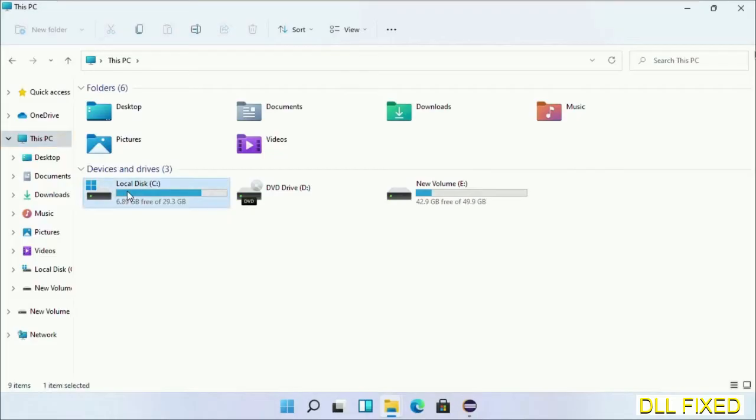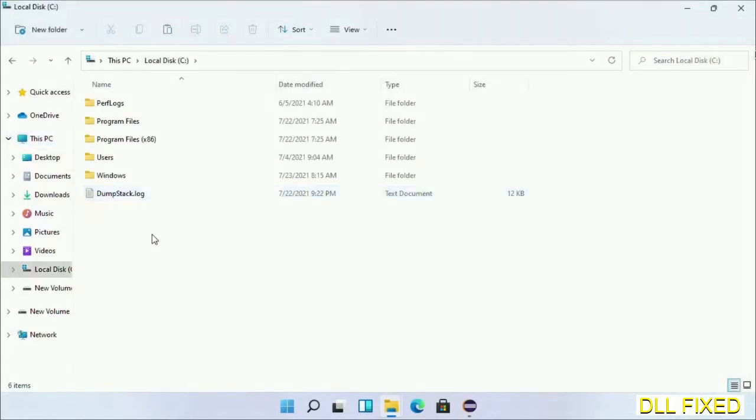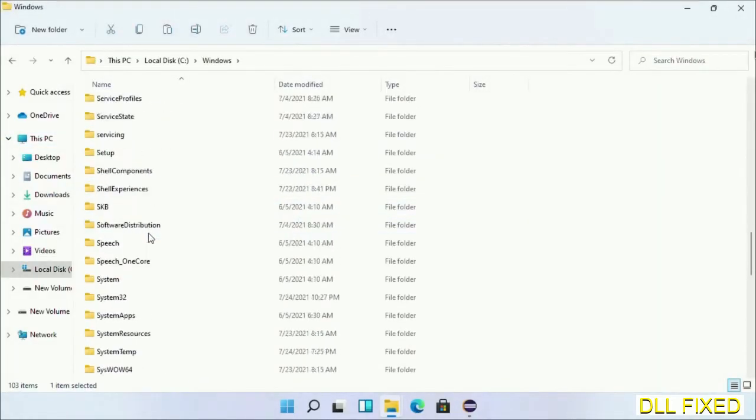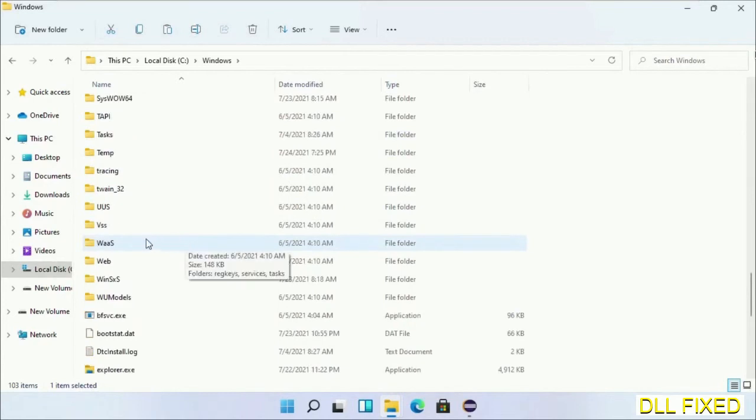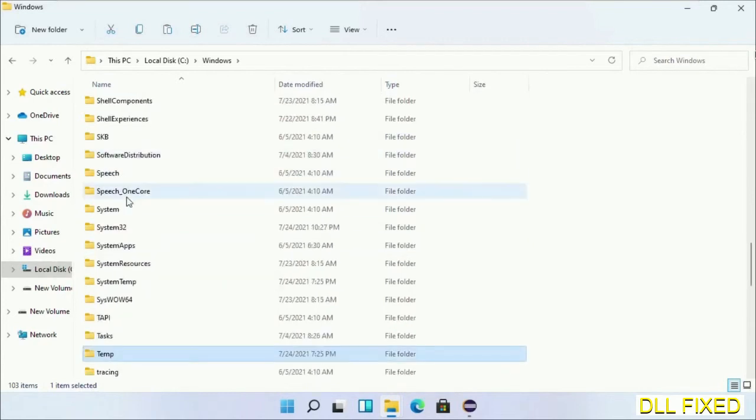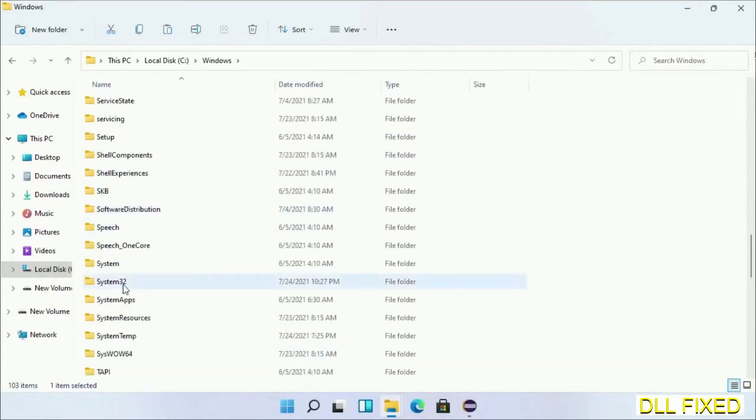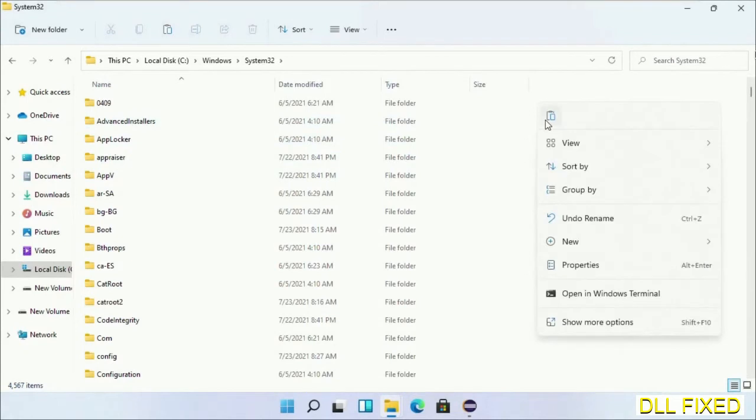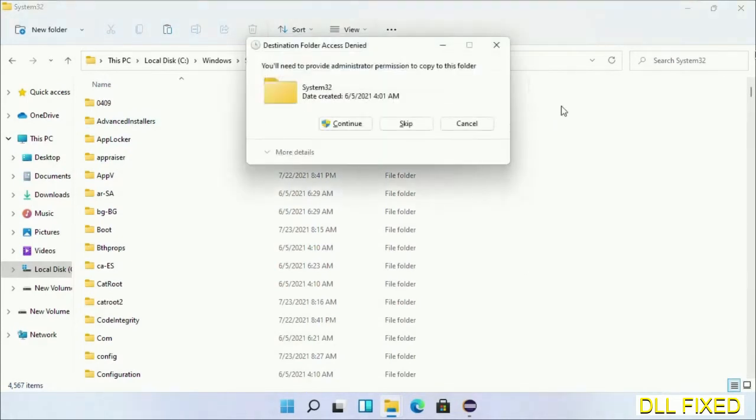Now open C drive and open Windows folder. Now scroll down in the directory. We have to open system32 folder here. Now right-click in the blank space and select paste.